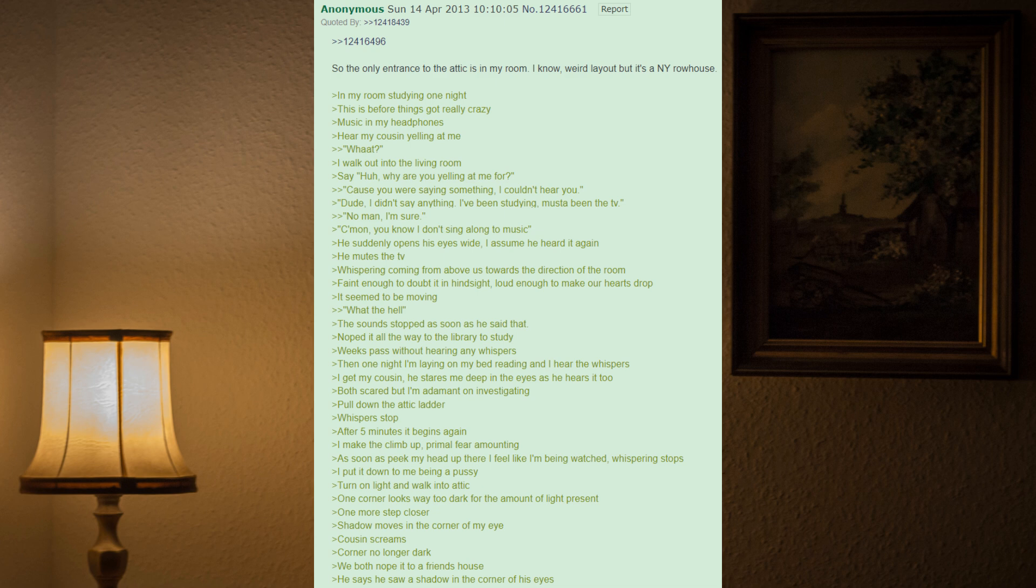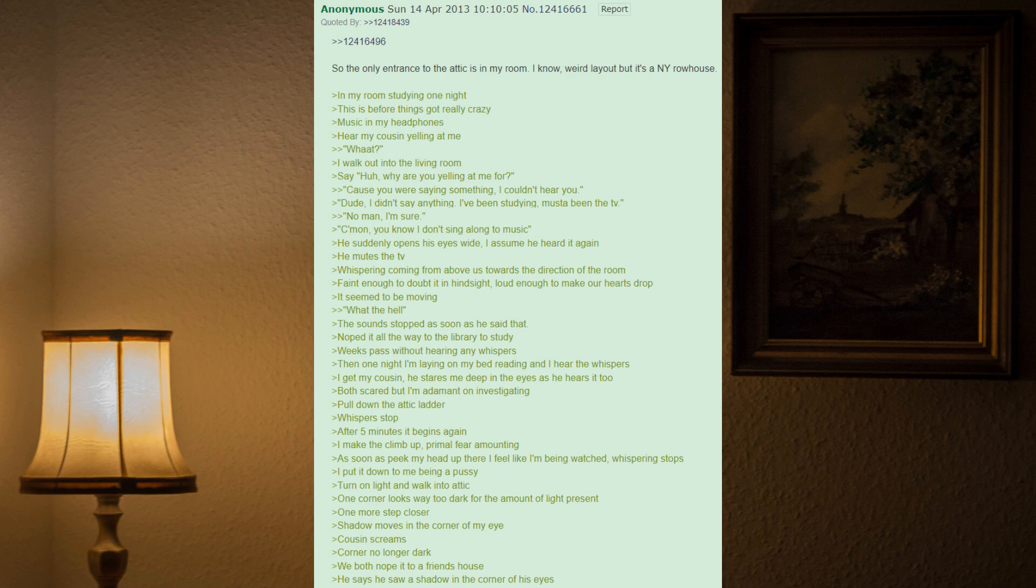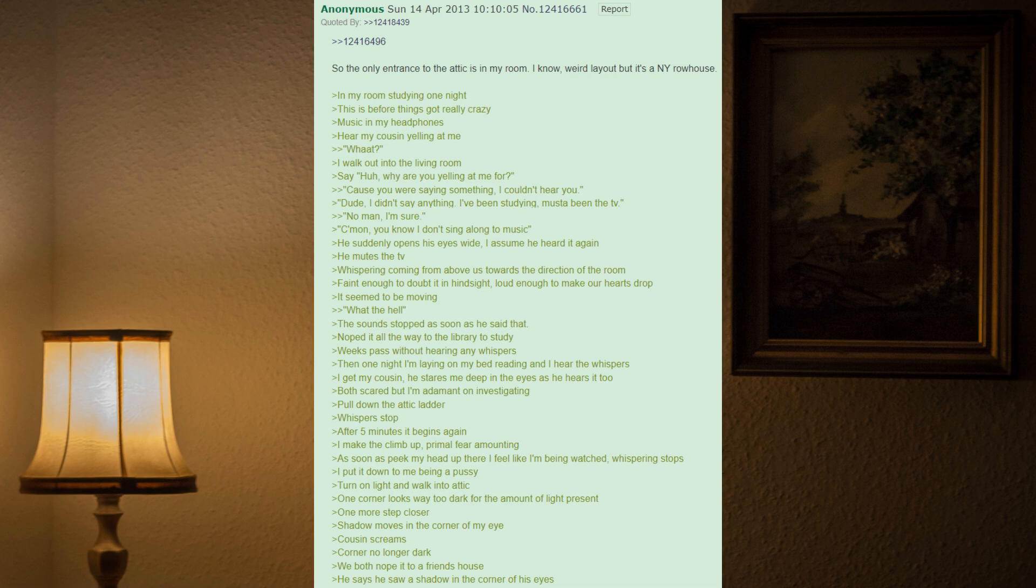Both scared, but I'm adamant on investigating. Pull down the attic ladder. Whispers stop. After five minutes it begins again. I make the climb up. Primal fear amounting. As soon as I peek my head up there I feel like I'm being watched. Whispering stops. I put it down to me being a pussy. Turn on light and walk into attic. One corner looks way too dark for the amount of light present. One more step closer. Shadow moves in the corner of my eye. Cousin screams. Corner no longer dark. We both nope it to a friend's house. He says he saw a shadow in the corner of his eyes.